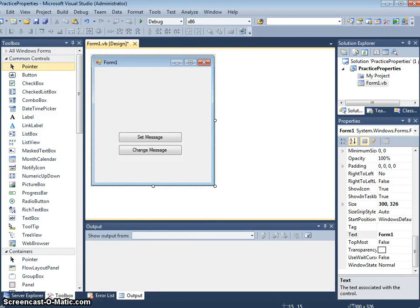In this video we're going to look at a bit of practice using a few controls and properties that we've already used.